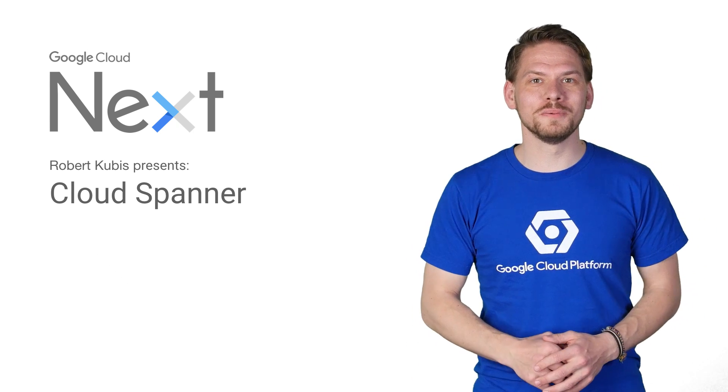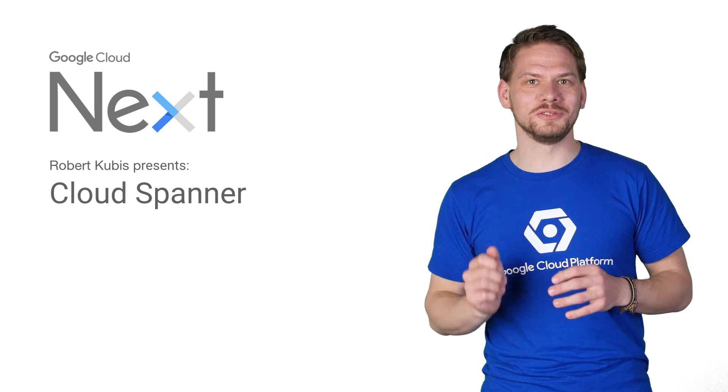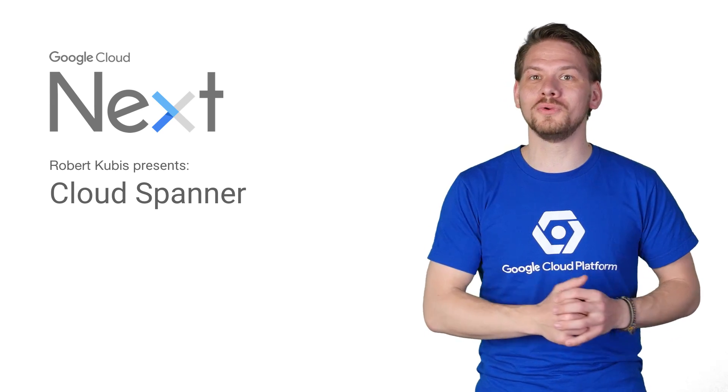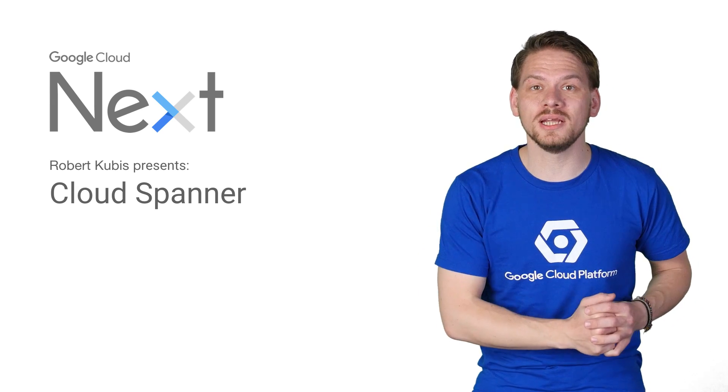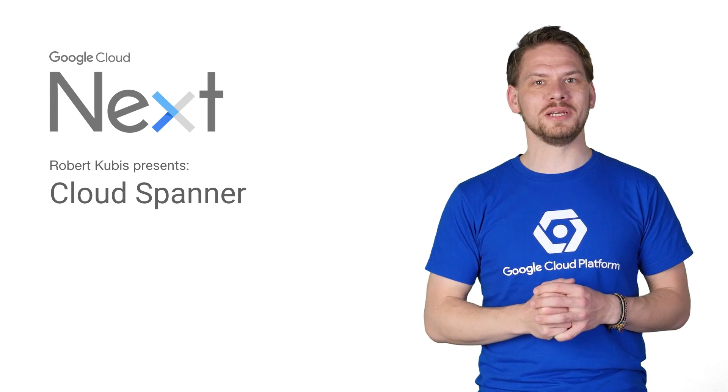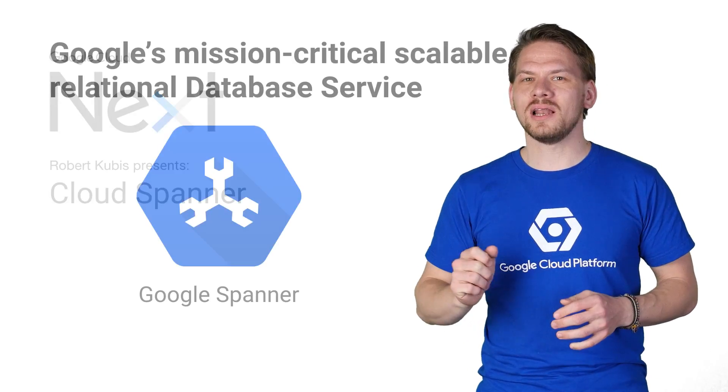Hi, I'm Robert Kubis, and I'd like to introduce you to Google Cloud Spanner, a fully managed relational database service.